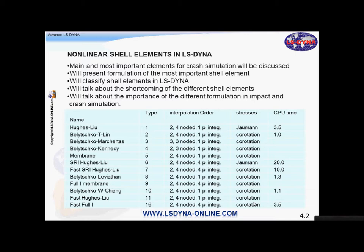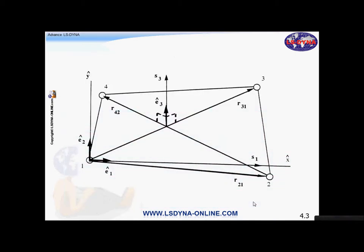The co-rotational formulation works as follows: for a planar shell, we take a unit vector E1 along one and two of the element, then we do the cross product of the two diagonals to define a normal to the shell as a unit vector, and then we do the cross product of the two unit vectors to get the third unit vector. This way we define the coordinate system embedded within the shell, which is why it is called the co-rotational formulation.